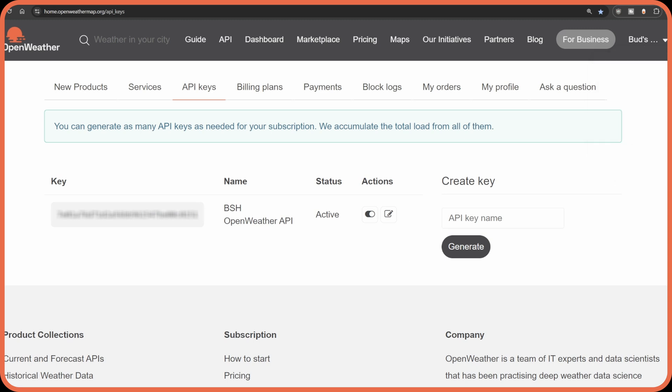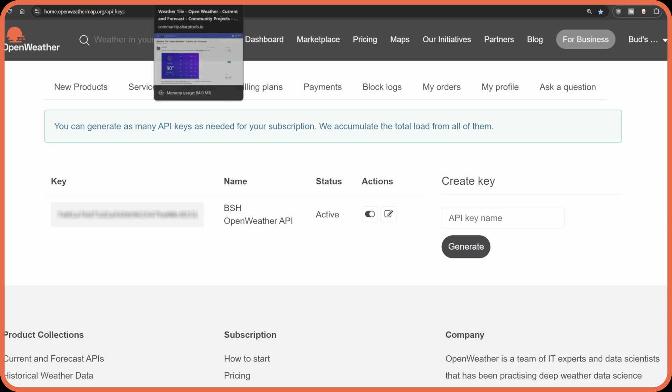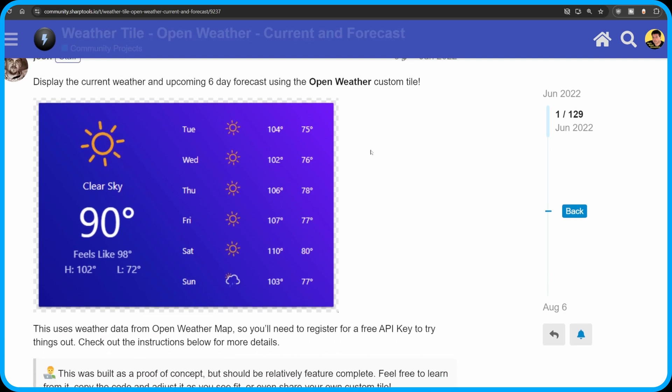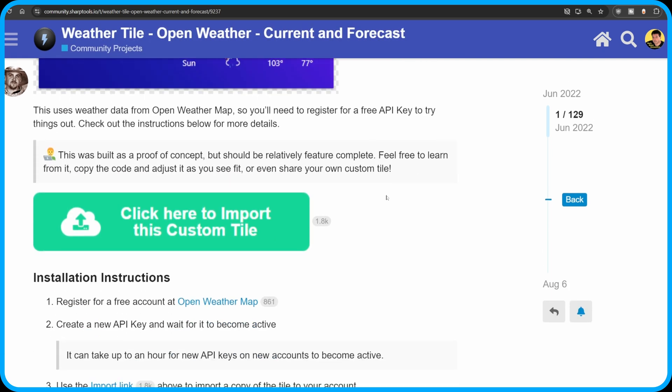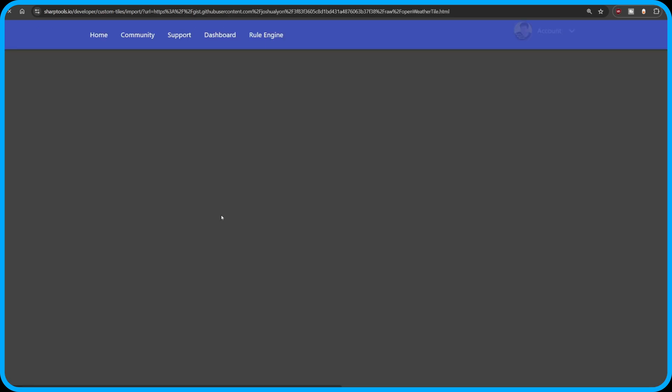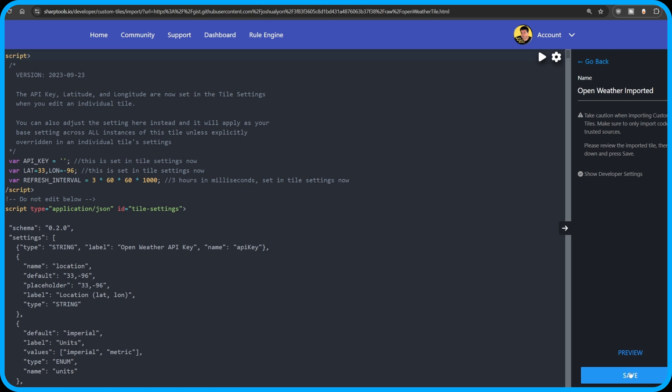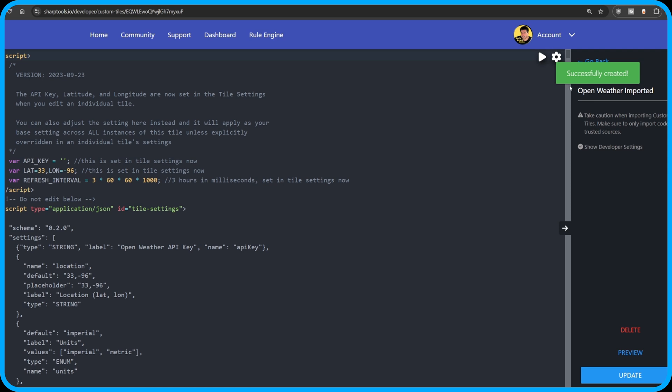Then you'll need to tap on the link to the SharpTools Community. I left a link in the description below that says Weather Tile Instructions and that'll take you to this page, which has all of the instructions that I've covered to this point. What you'll do basically is scroll down until you see this large green button here that says click to import this custom tile. And you'll click on that and you'll be directed to this screen and it'll tell you to be sure to scroll down and hit save at the bottom here, this blue button, this save button. And when you do that, it is going to create that tile in your settings.